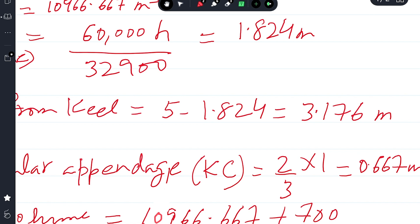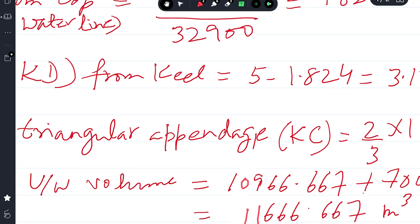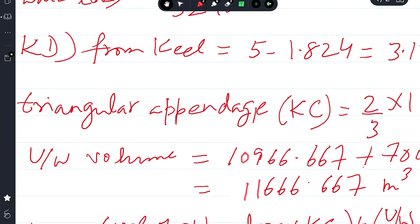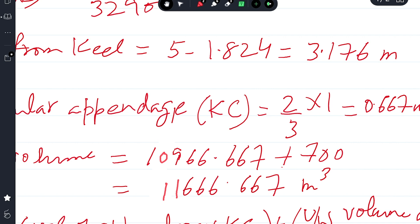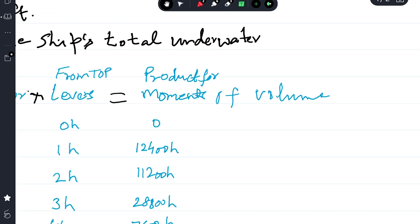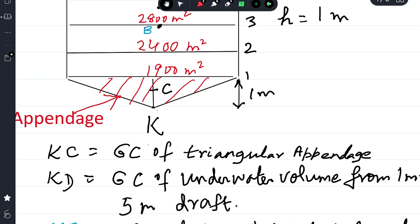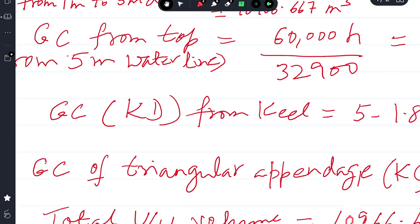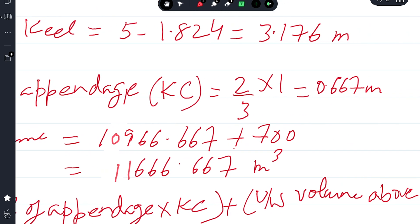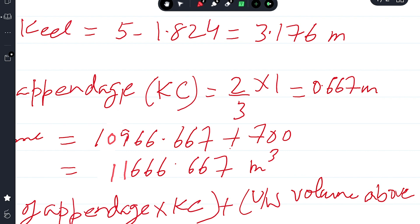The geometric center of the triangular appendage (KC): since it is a triangle, the geometric center from the apex is two-thirds of its height. The height of the triangle is one meter (from keel to one meter draft), and the apex is at the keel. So KC = (2/3) × 1 = 0.667 meters from the keel.